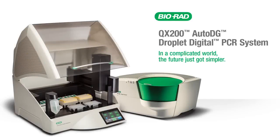From prepared reactions to droplets in only five minutes of hands-on time, with the automated droplet generator, digital PCR just got simpler.